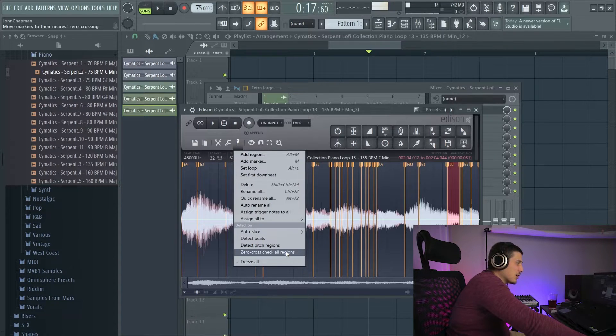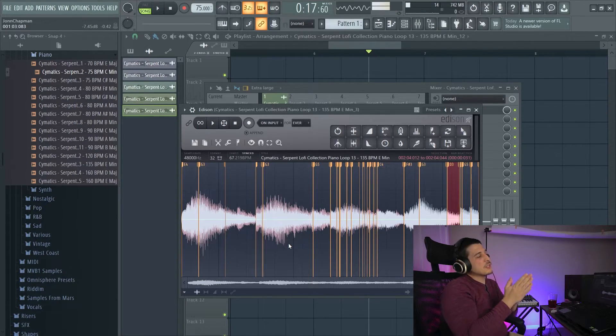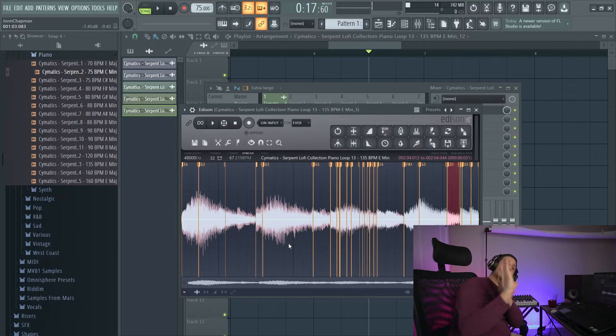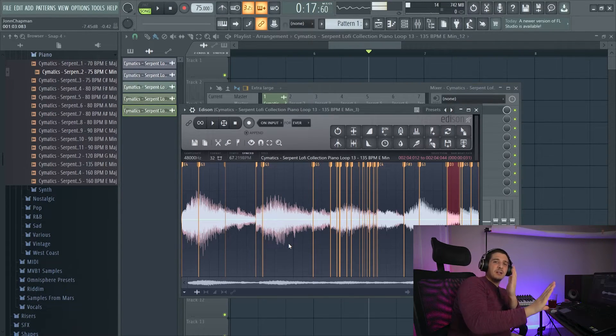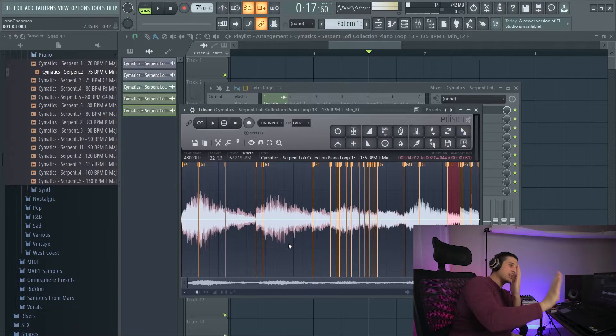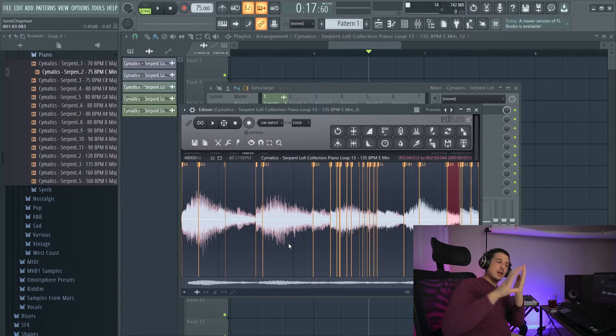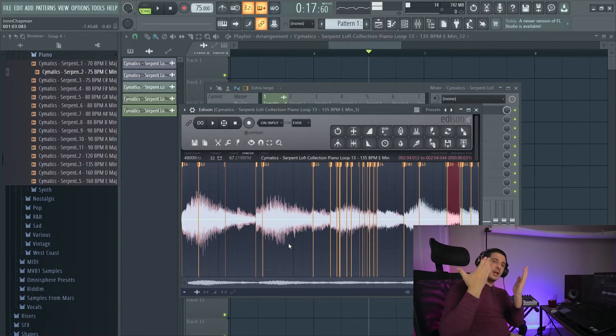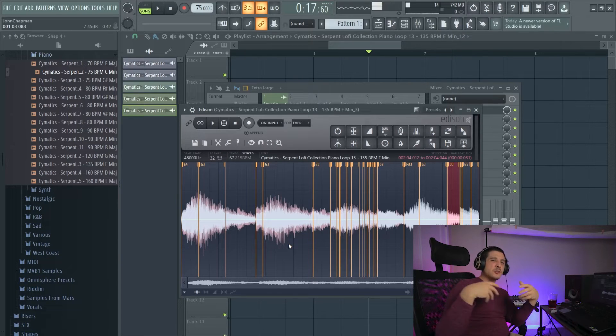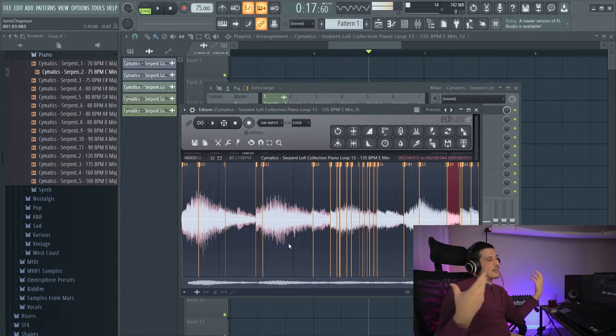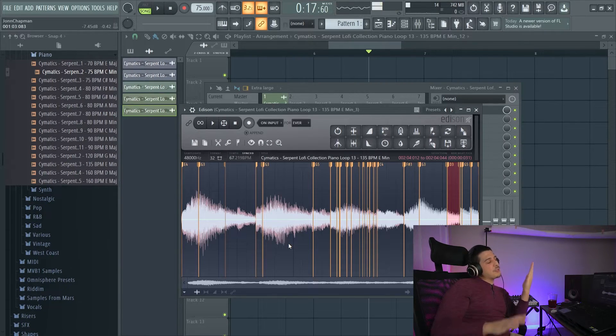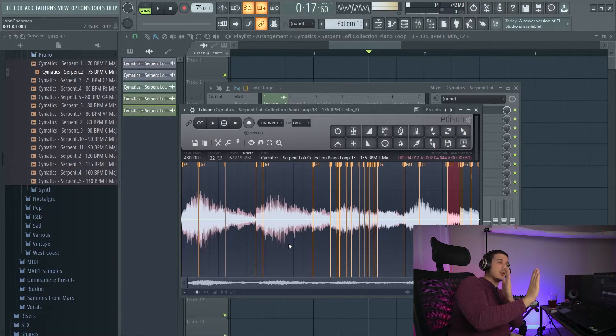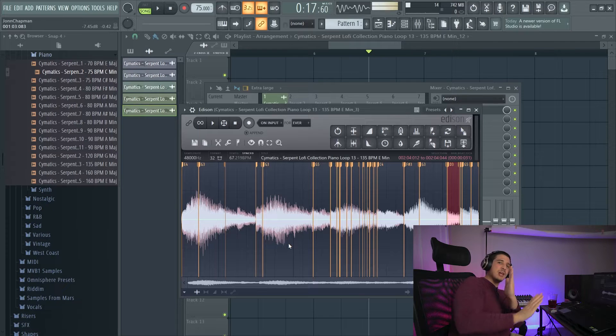So next, we have zero cross check all regions. And what this basically is going to do is your speaker goes out or in. Out is positive and it's creating an excess of force or a positive pressure. In, it's pulling back or sucking air backwards, creating negative pressure. This pressure creates the sound waves that your ears perceive as sound.